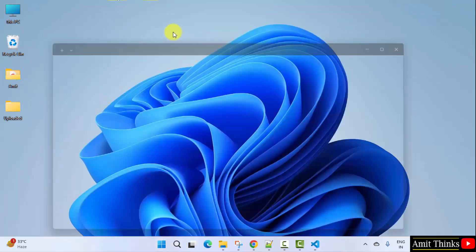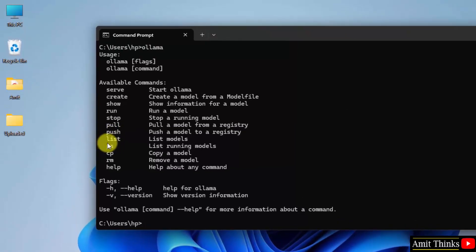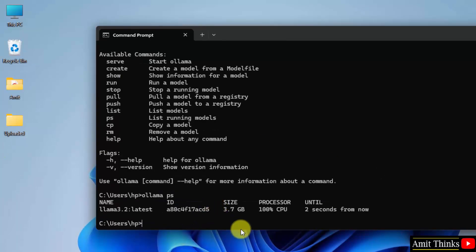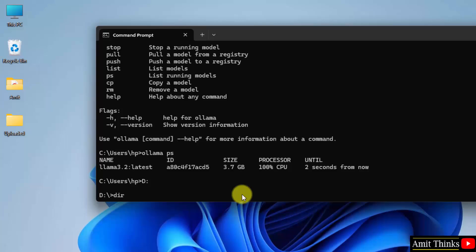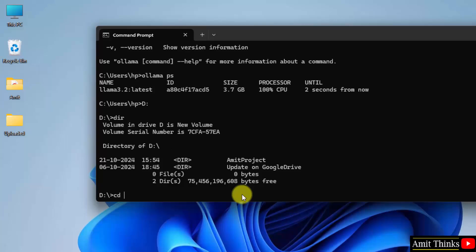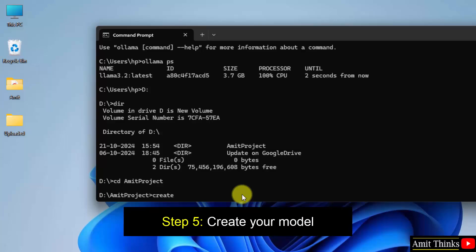Go to Start, type CMD, click open. Now you can see which models are running. I'll type 'ollama ps' and press enter — you can see our Llama 3.2 is running. Now I'll navigate to the path — right click and paste. I can also type D: directly to get inside the D drive. Do 'dir' on CMD, then 'cd Amit Project' and you are inside your folder. Now type the create command — mention your model name. I'll call it 'cricket-analyst-amit', then '-f modelfile', and press enter.